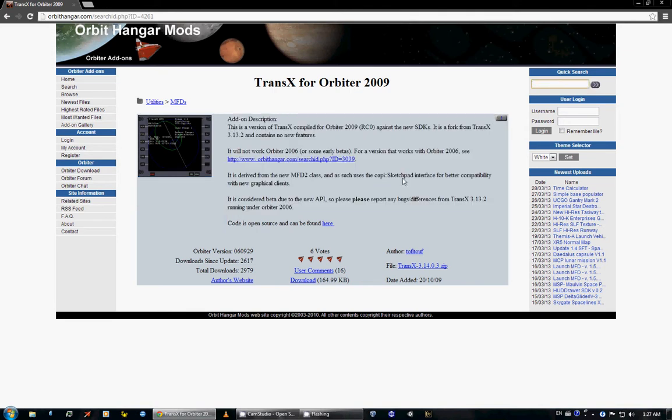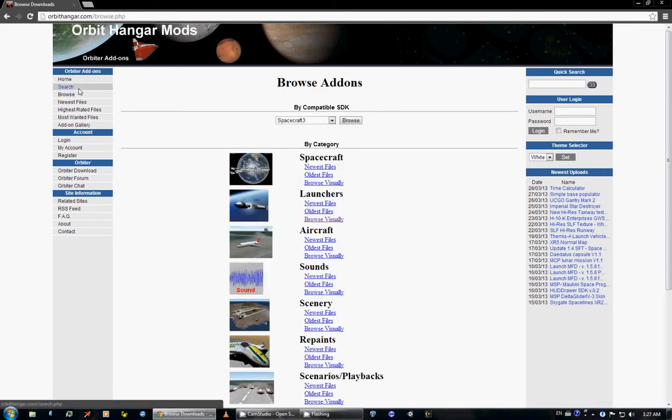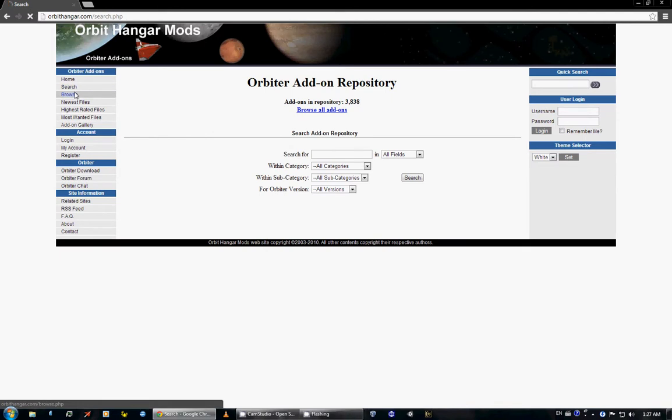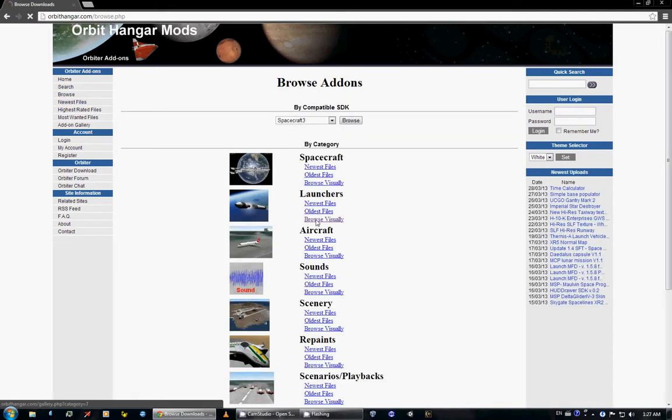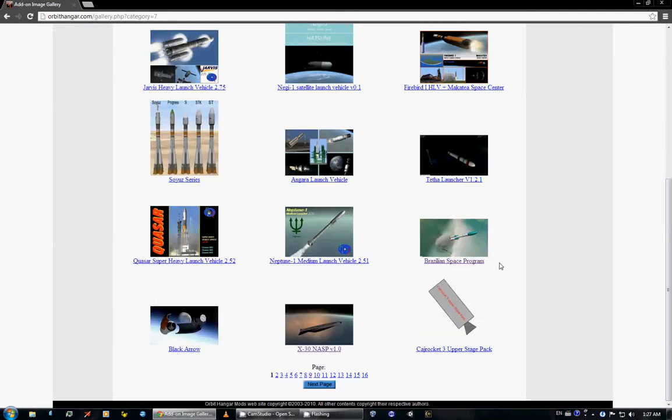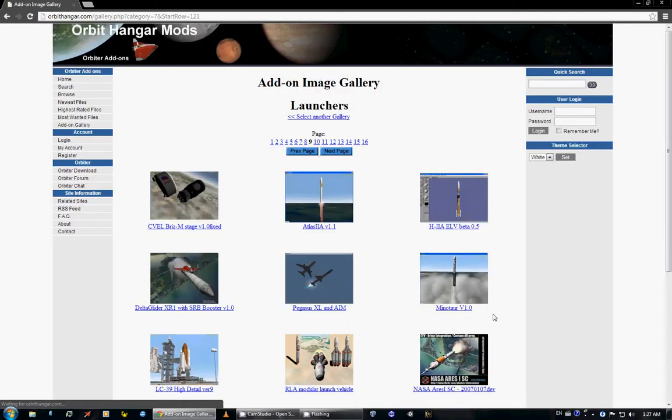So that's what I use. In the remaining time I will quickly run over how to install an add-on. And to do that I will browse a launcher because I like launchers.